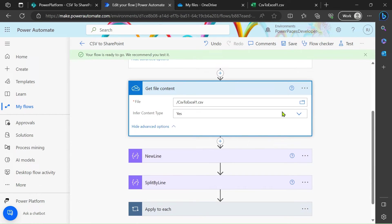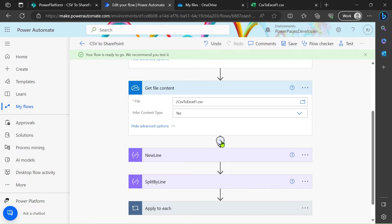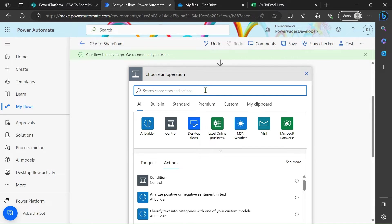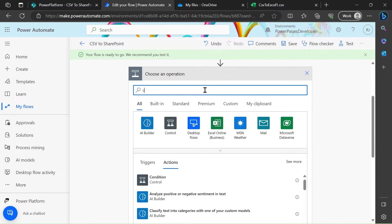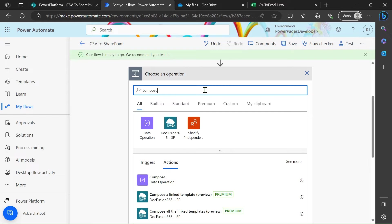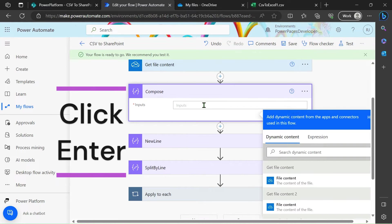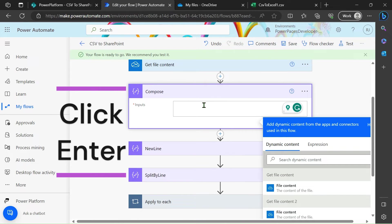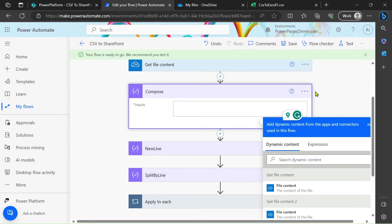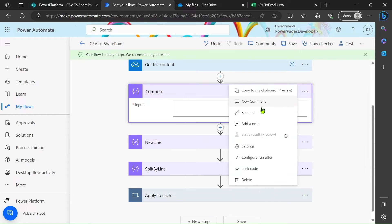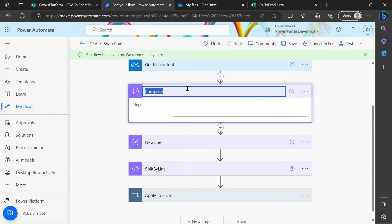After that, just add one compose here. Just press the enter of your keyboard and change the name. Change the name of this compose to the new line.